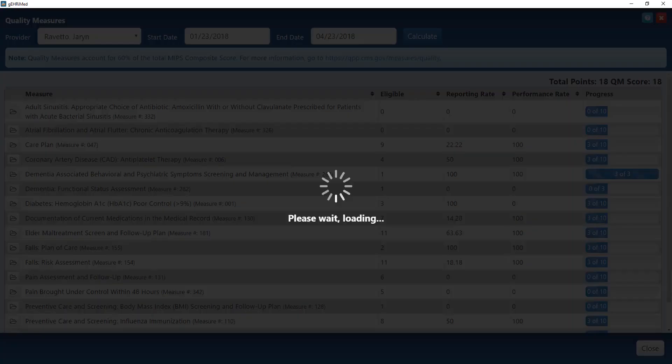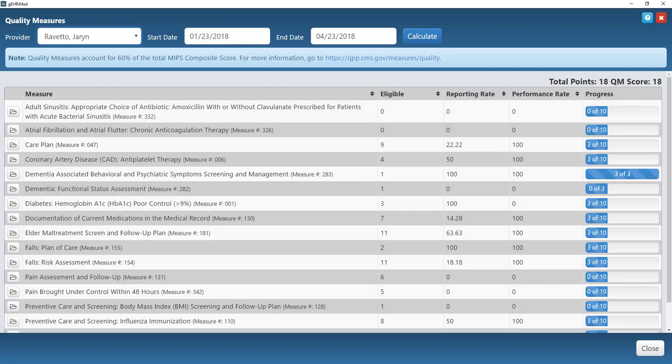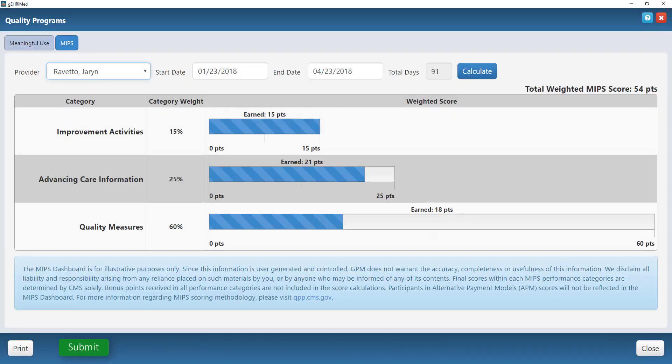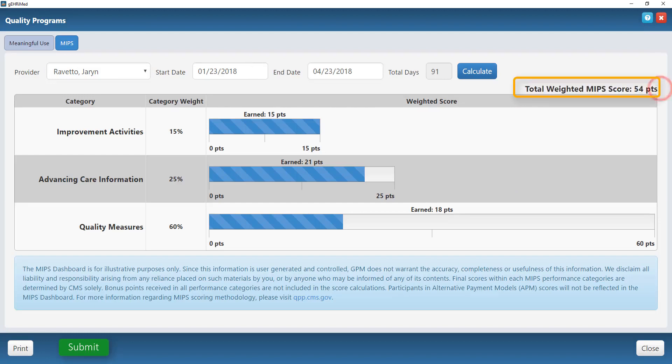Going back to my home screen on my dashboard, again that total weighted MIPS score will always show up on the right-hand side of the screen. At the end of the year, this is what is going to determine whether or not you take a penalty, break even, or potentially even get a bonus payment.